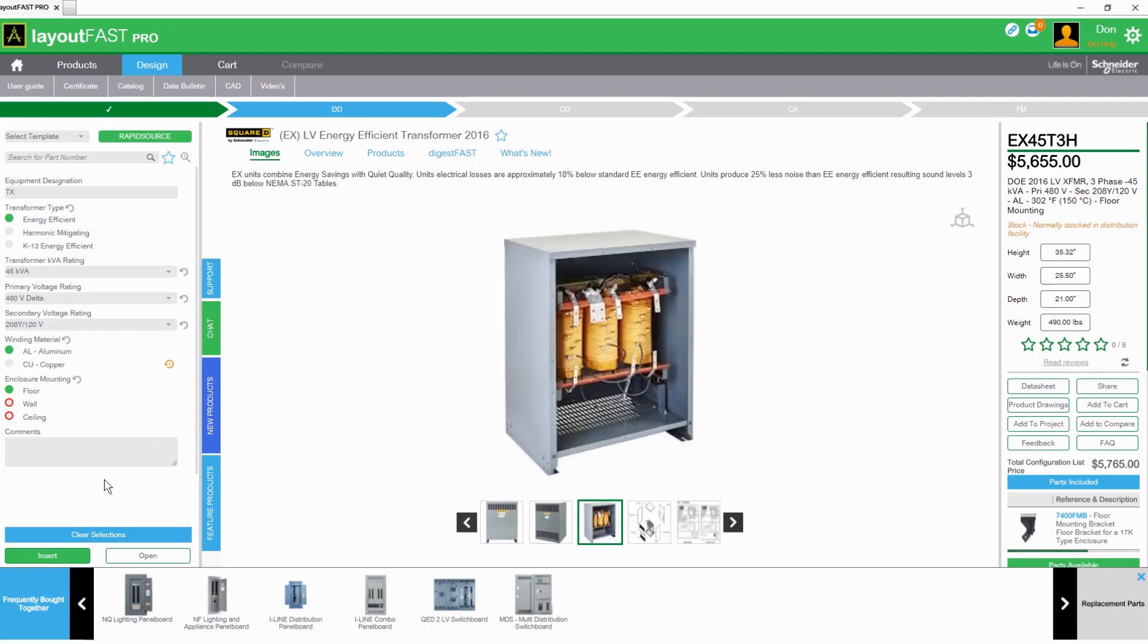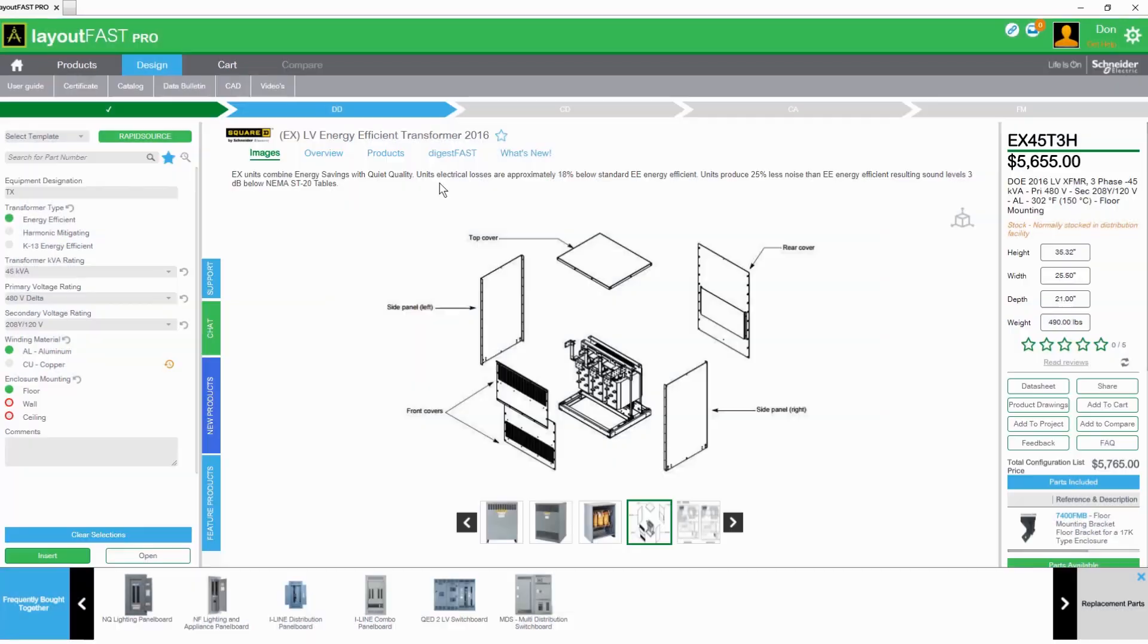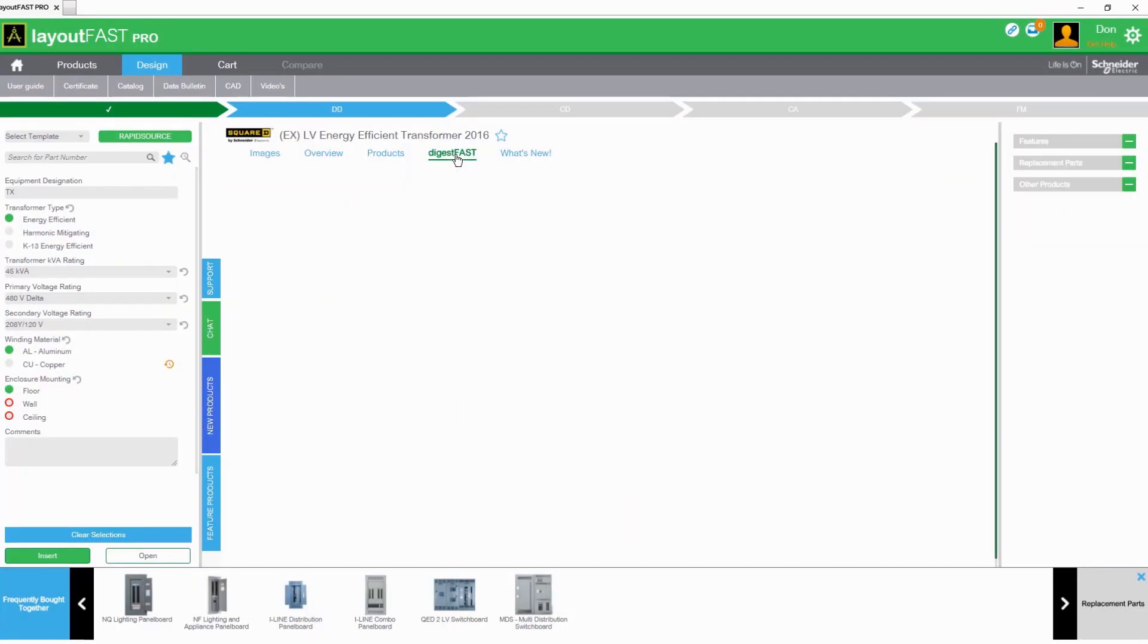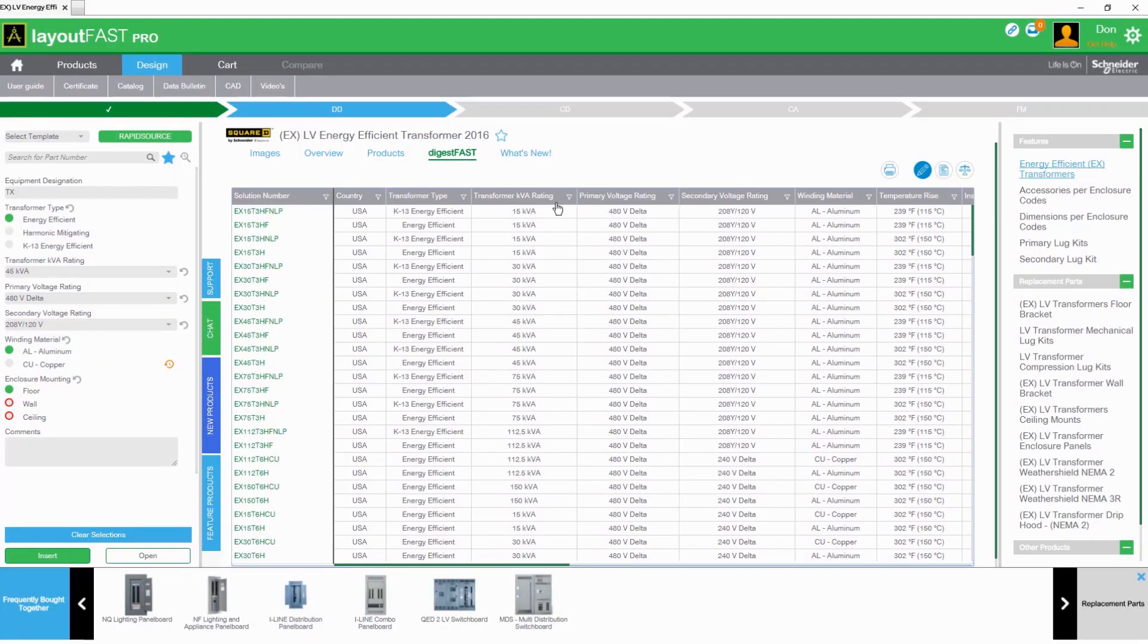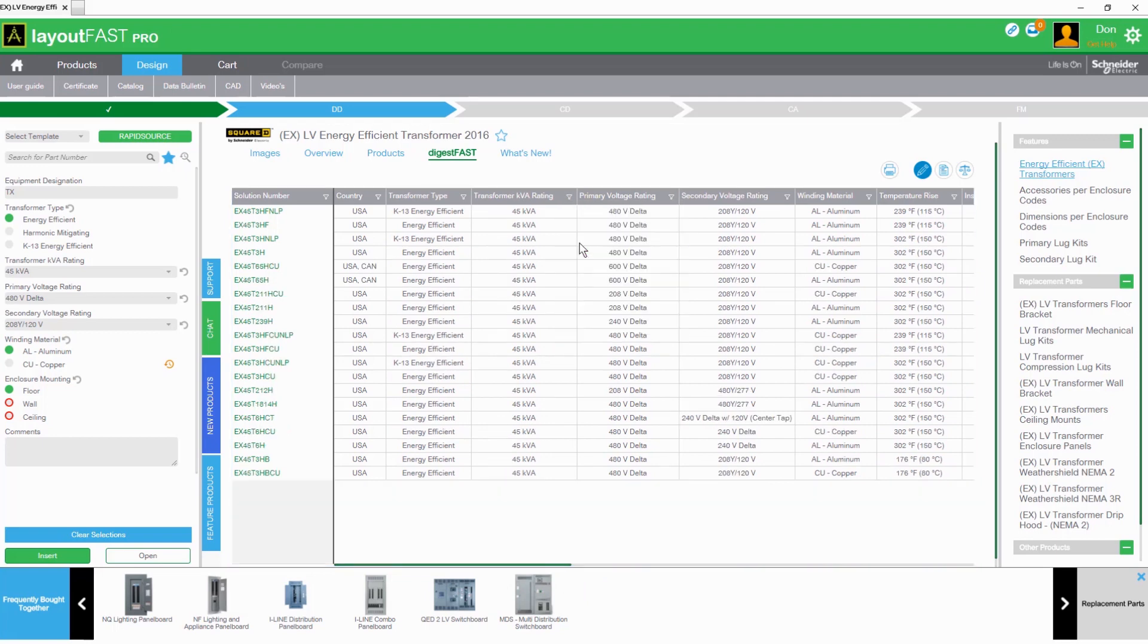Then the configuration can be saved for future use. Or you can use DigestFast to view and compare product information and filter the data to quickly narrow down your product selection based on the technical specifications.